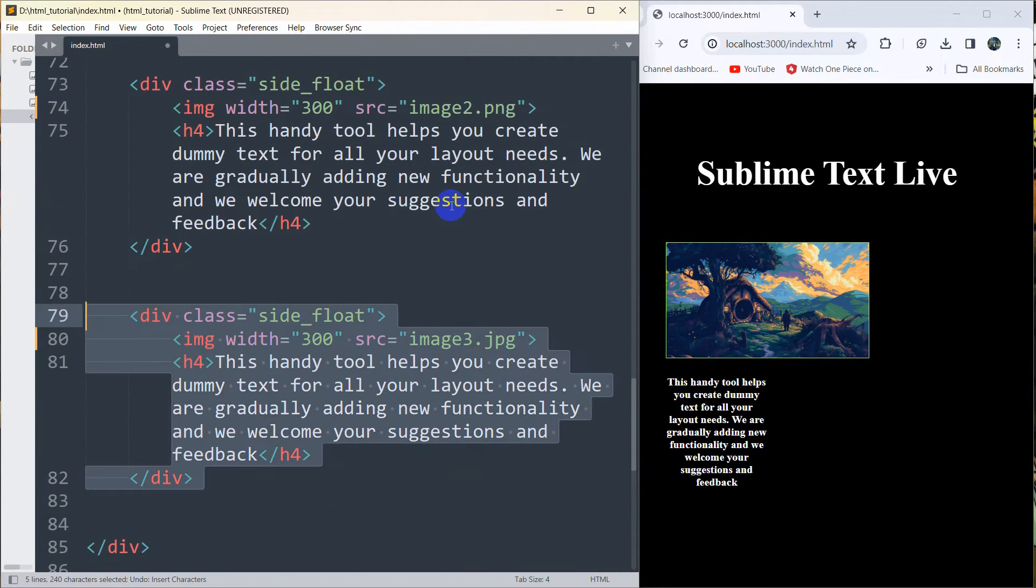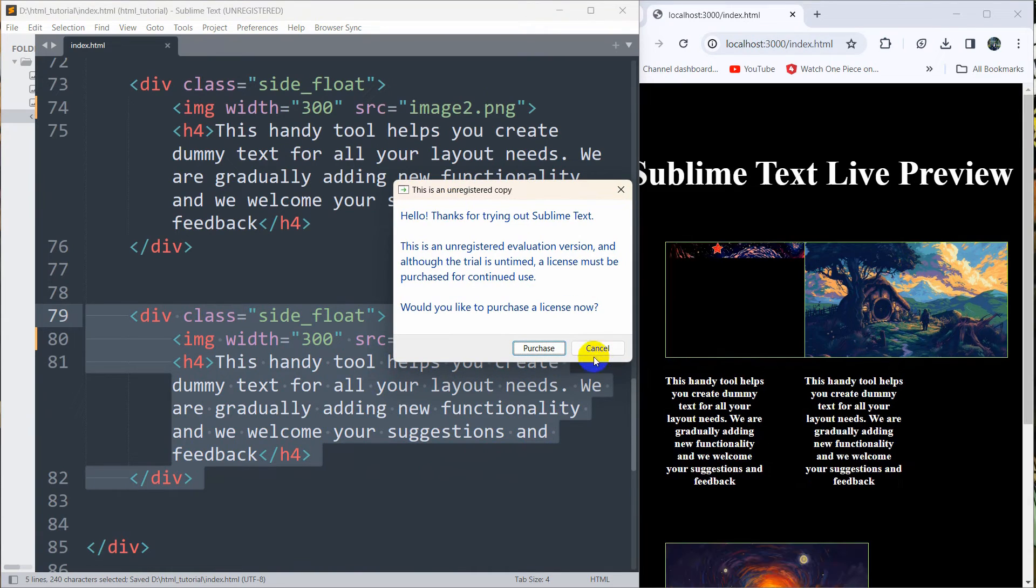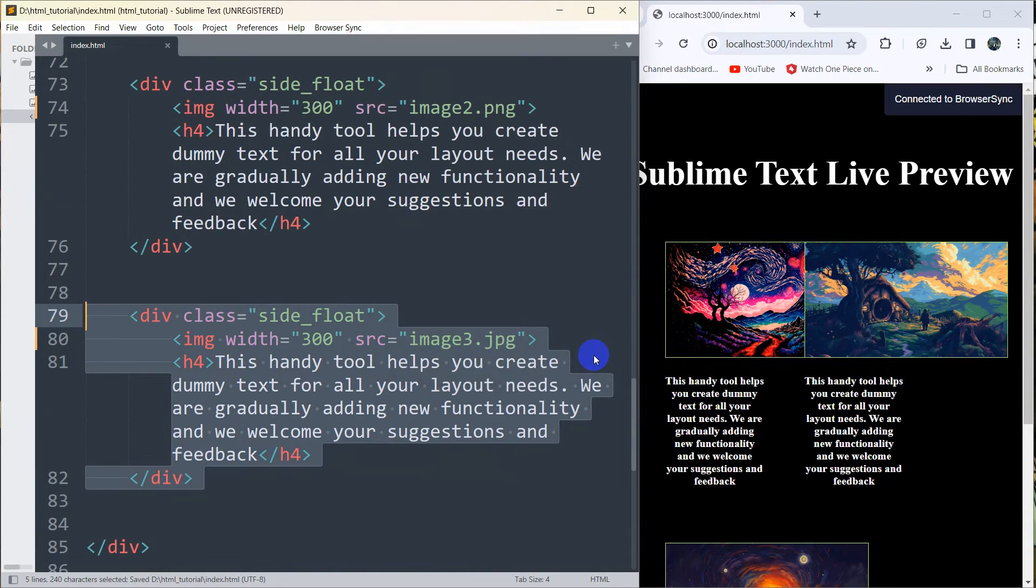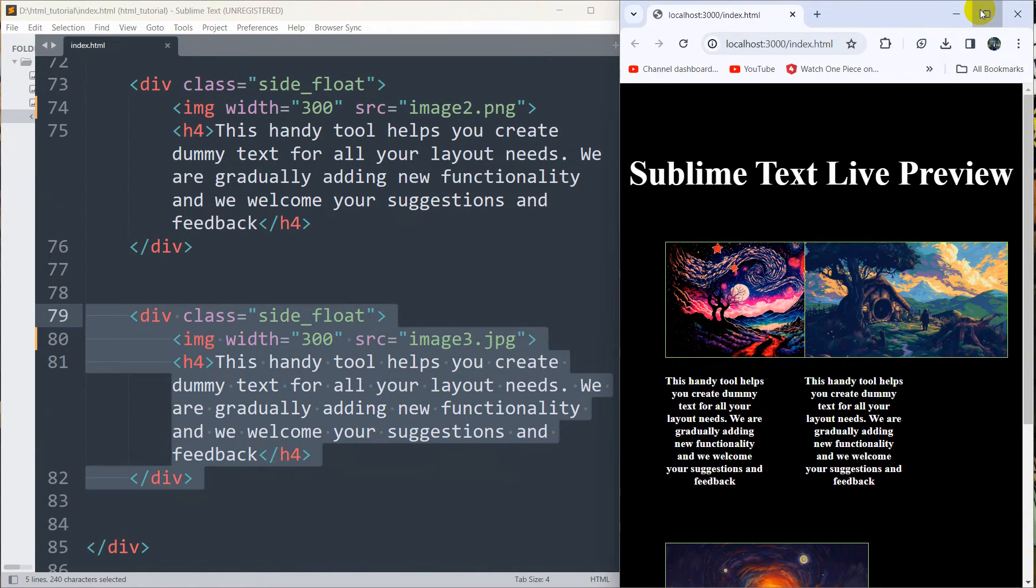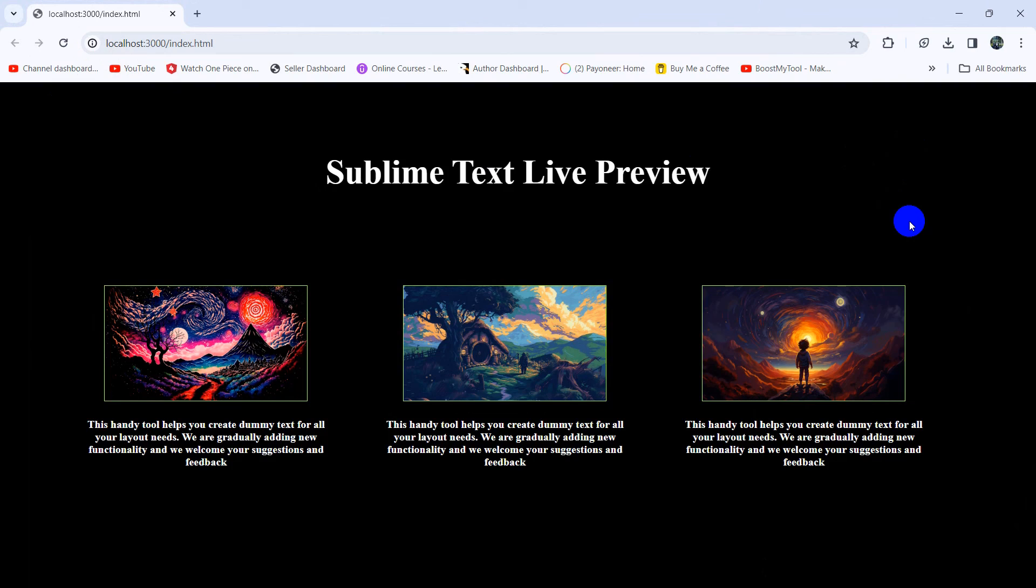Let me just Ctrl+Z everything then save it, and there you can see everything is back over here automatically. I did not need to refresh. So this is how you can make Sublime Text live preview. Thanks for watching and I hope to see you in future tutorials.